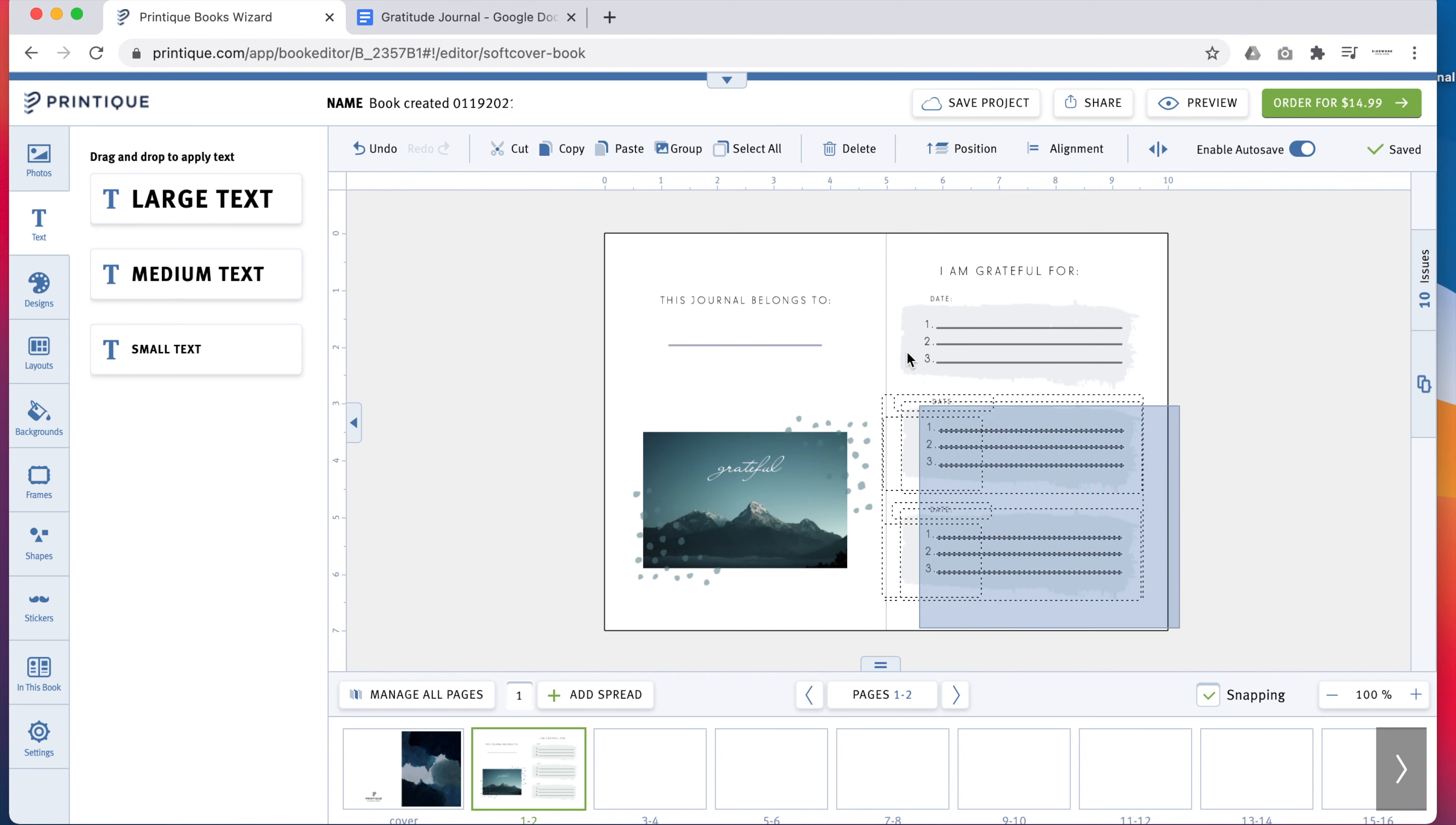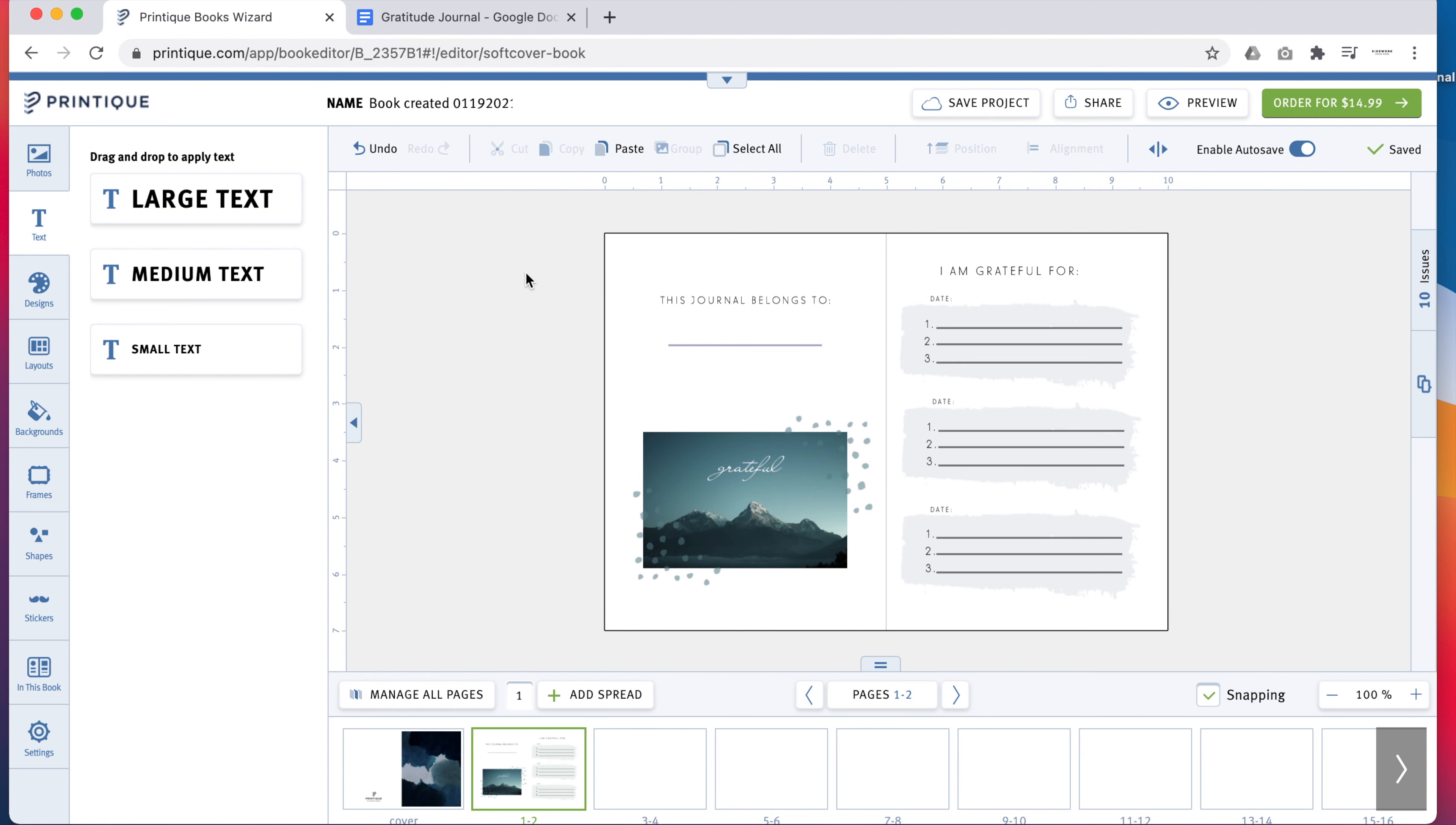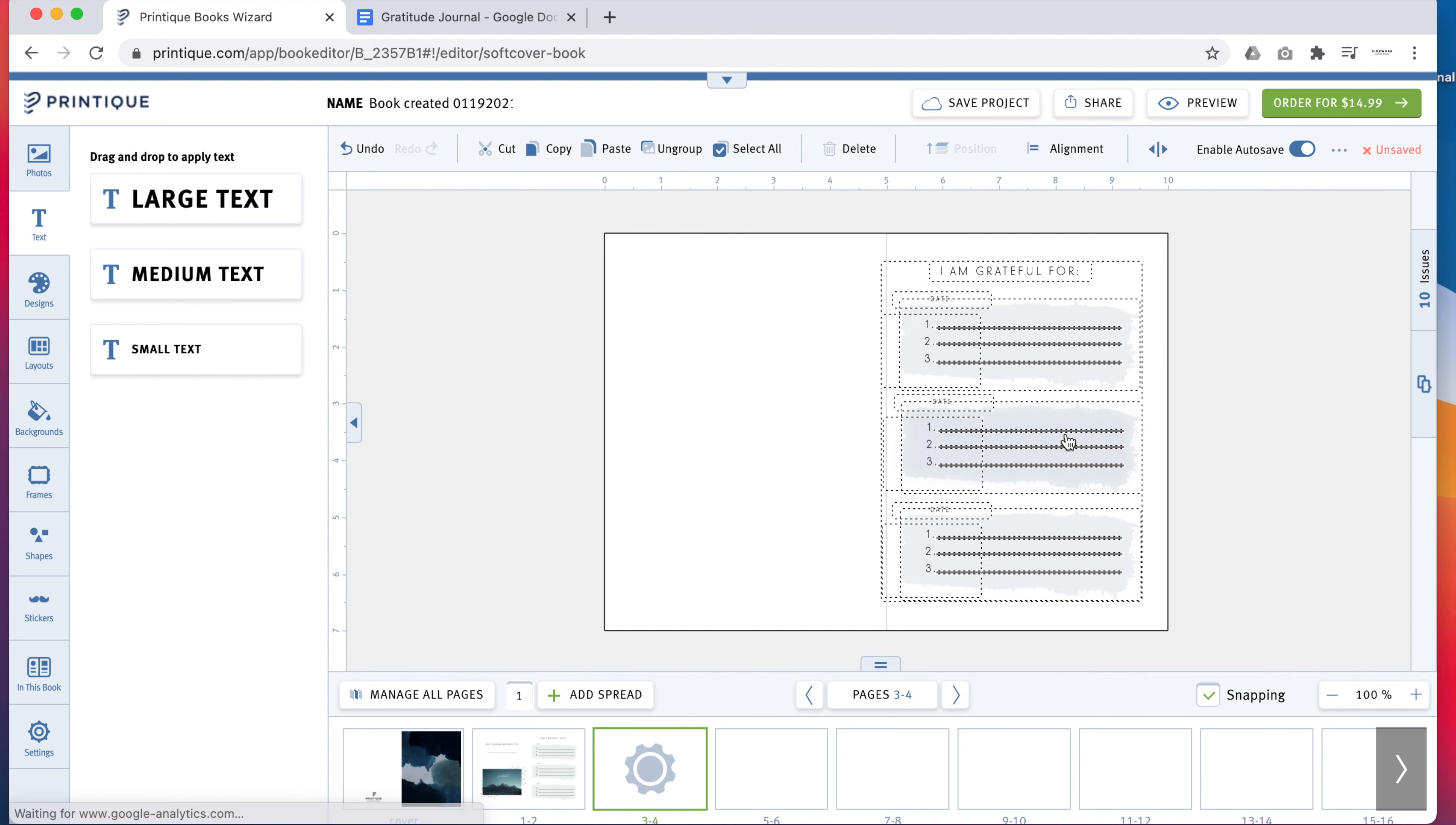When the entries page is exactly how you want it, select everything on the page. Then click up top to create a group. Then select copy so you can paste that layout onto the right side of all 20 spreads.